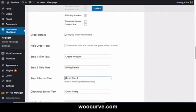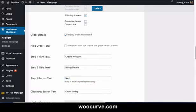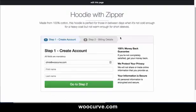If I wanted to change that to just create account, and the same here with billing details. And then instead of saying go to step two, I could say something like next, for example. So right now we've got step one, create account; step two, billing details; and then go to step two as the button text.